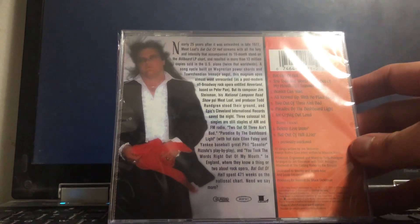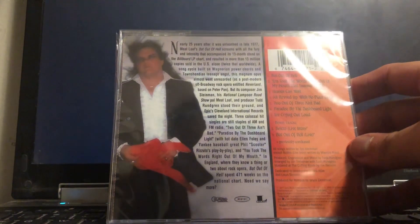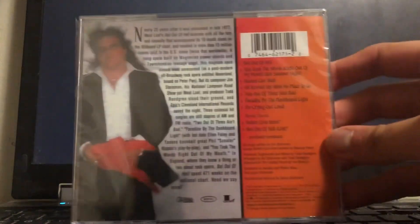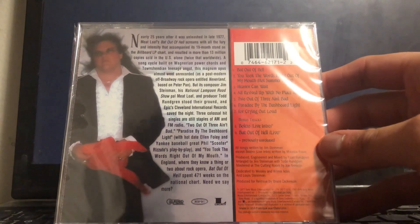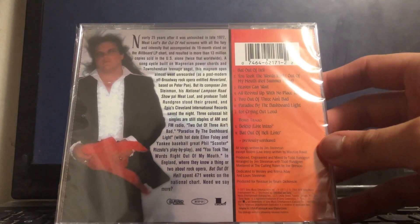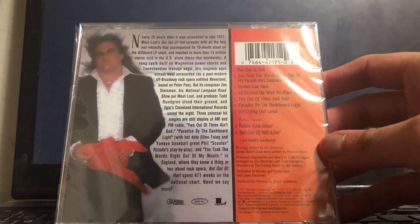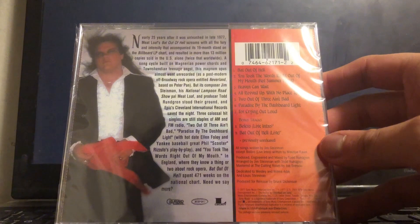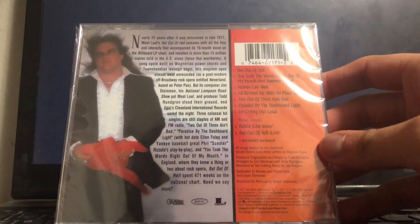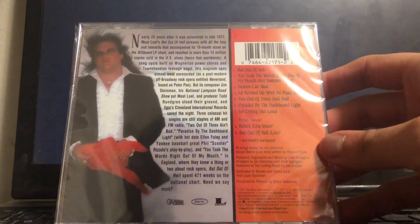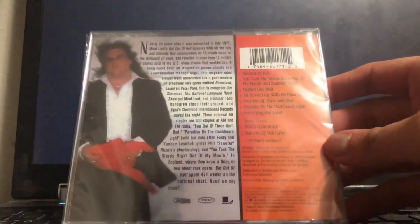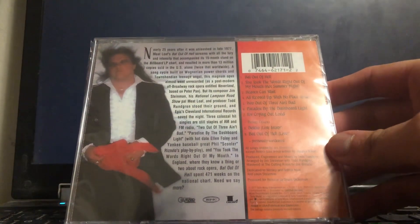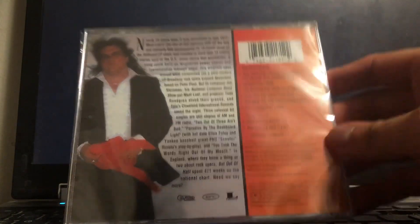Here is the track list: Bat Out of Hell, You Took the Words Right Out of My Mouth Hot Summer Night, Heaven Can Wait, All Revved Up with No Place to Go, Two Out of Three Ain't Bad, Paradise by the Dashboard Light, For Crying Out Loud, and it has bonus tracks.